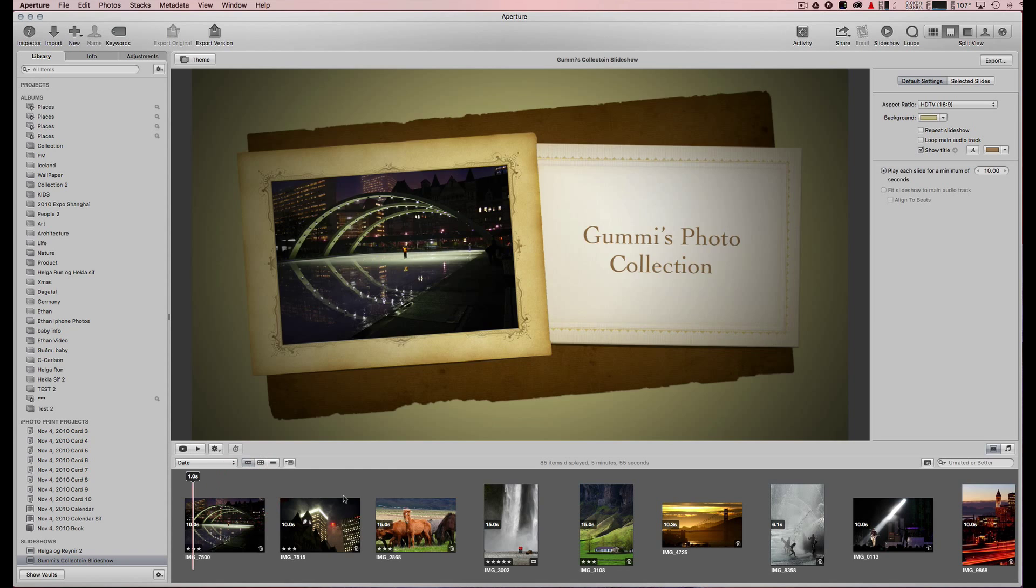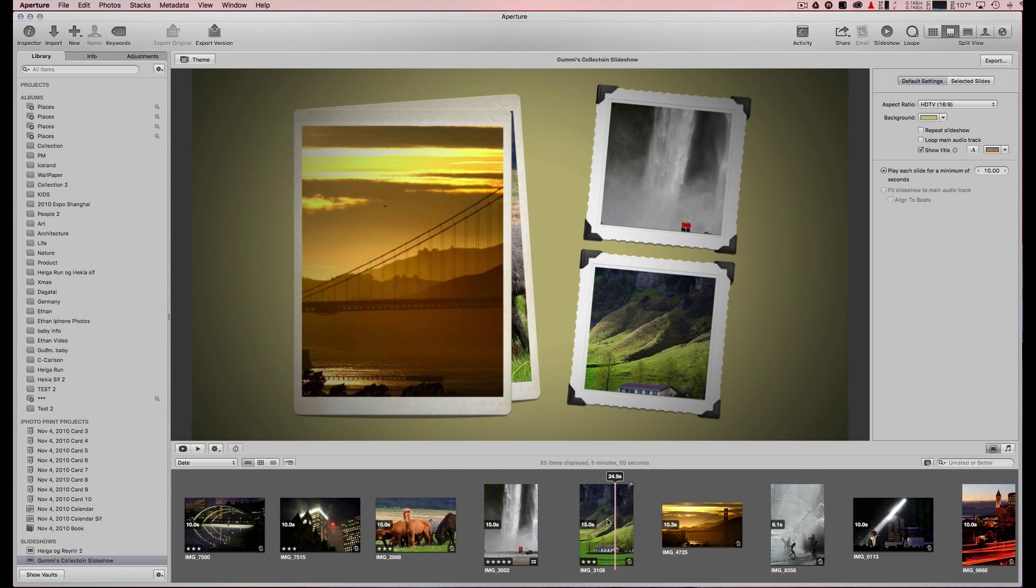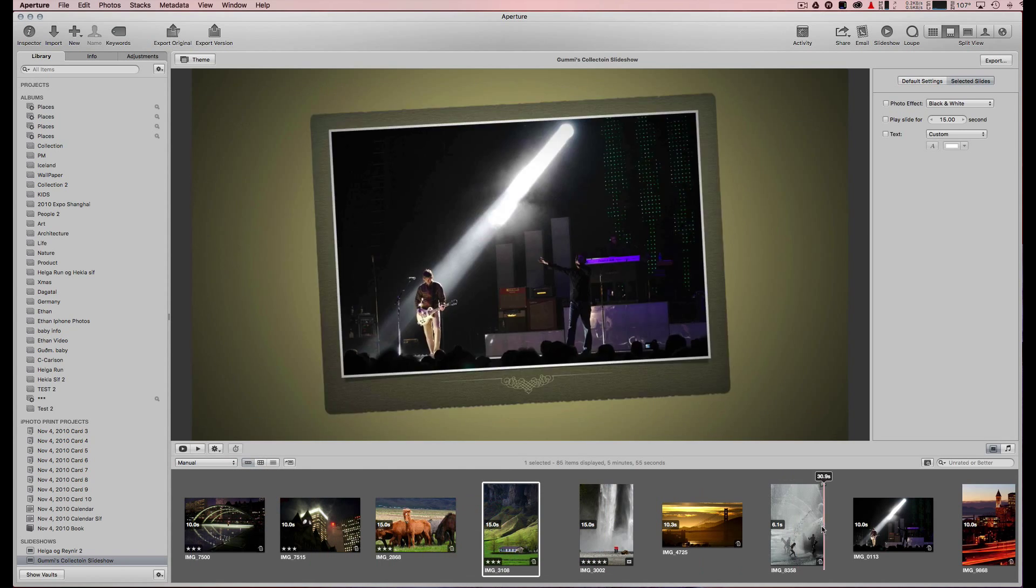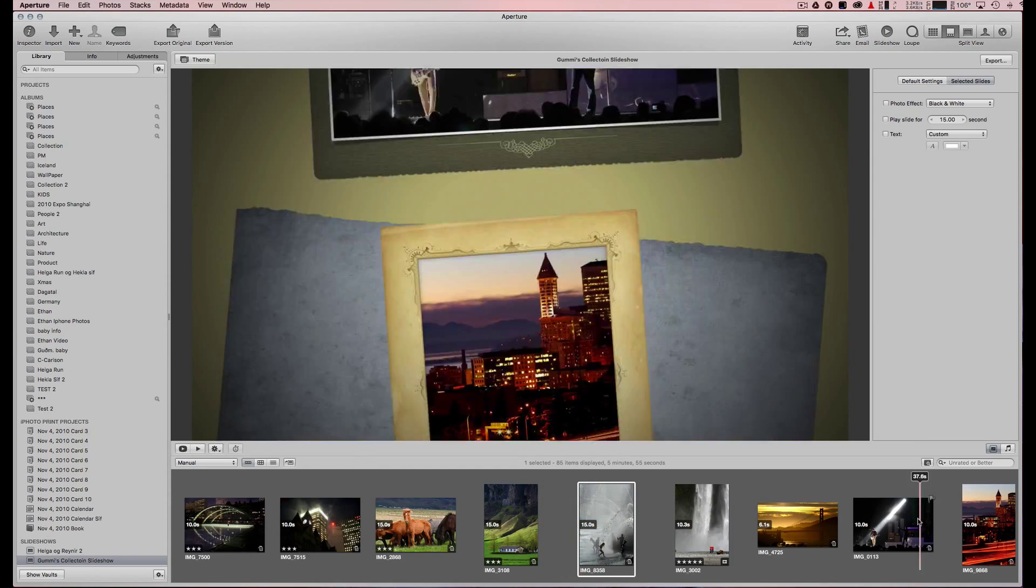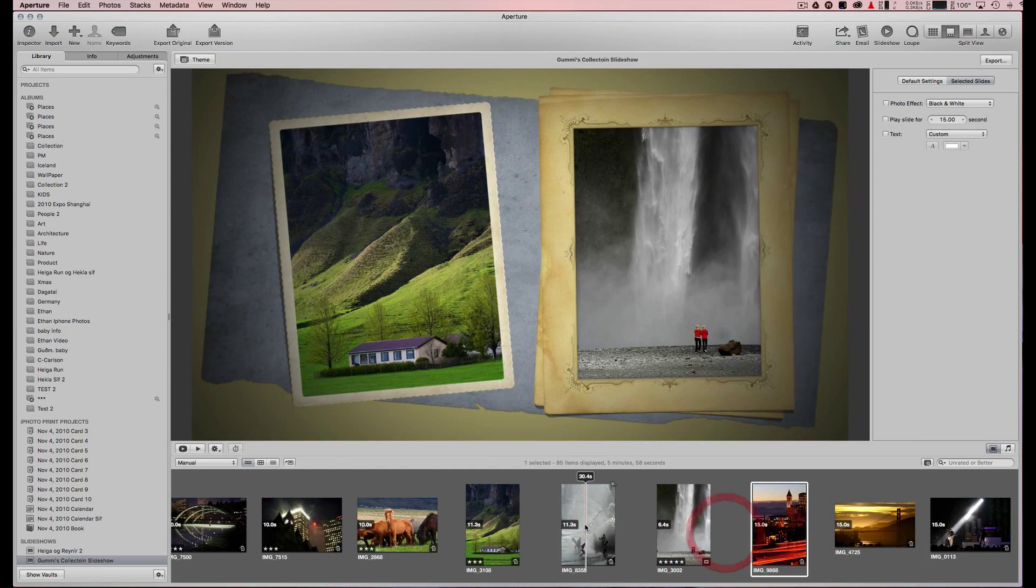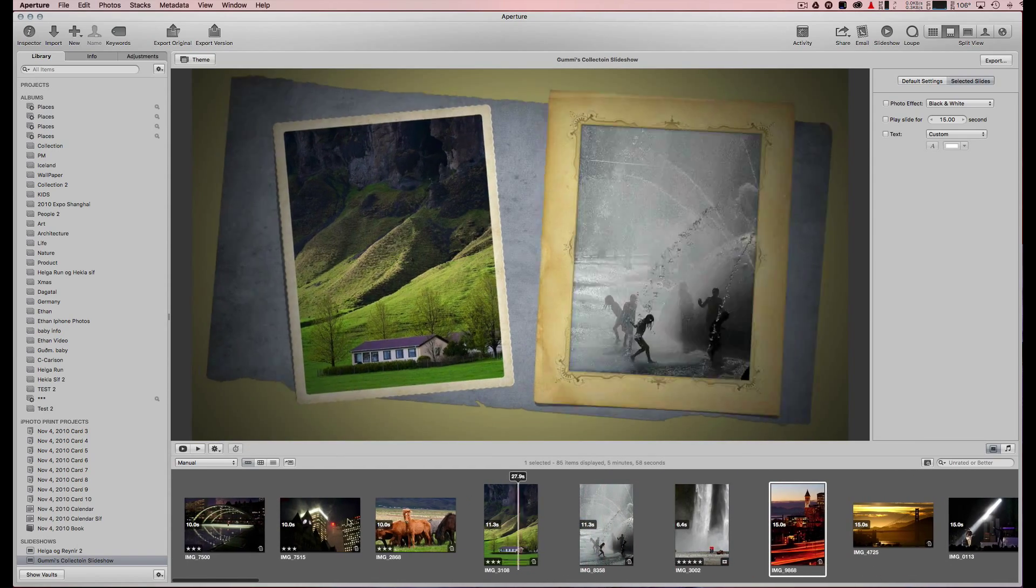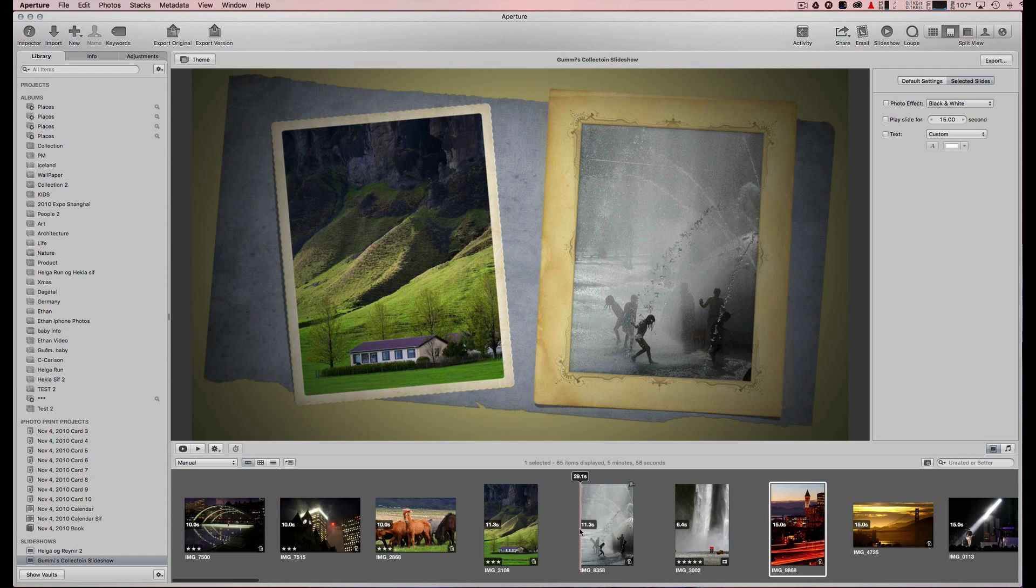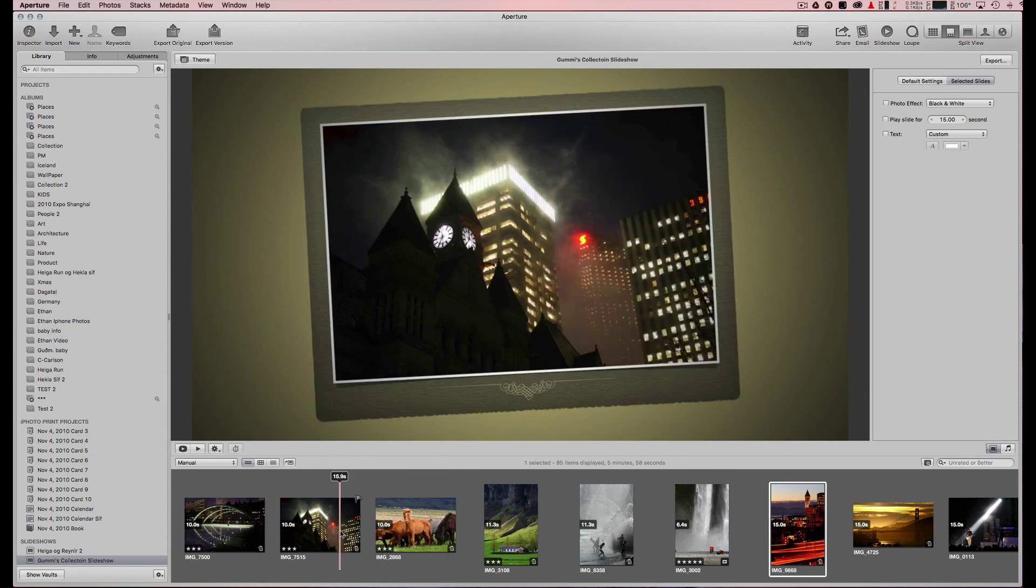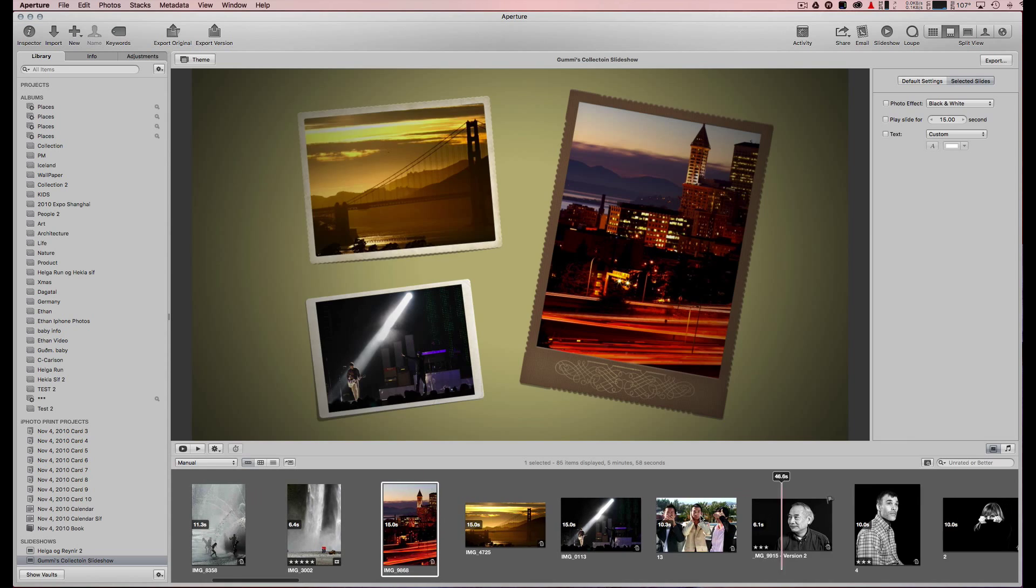Then you can play with your timeline and move the photos around. I like this one to be here, that one to be there, to get the right flow and timing.